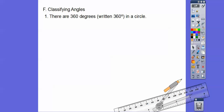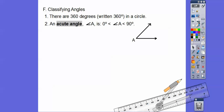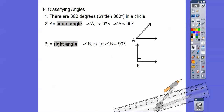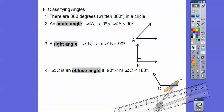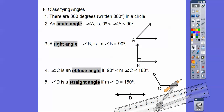Classifying angles: there are 360 degrees in a circle — that little symbol is the degree symbol. An acute angle is between 0 and 90 degrees. A right angle is exactly 90 degrees, shown with a little box symbol; when you write an equation with an angle, use the M for measure, like 'the measure of angle B equals 90.' An obtuse angle is between 90 and 180. A straight angle is 180 degrees — it makes a straight line.